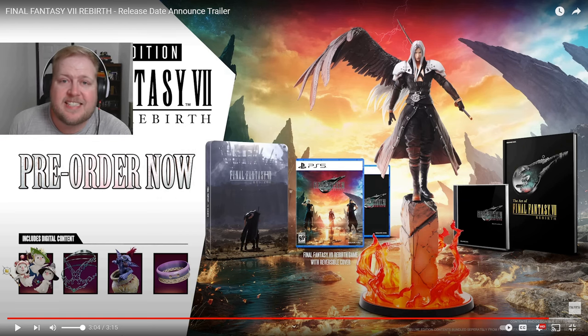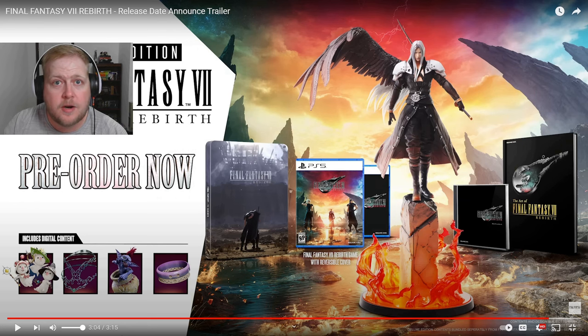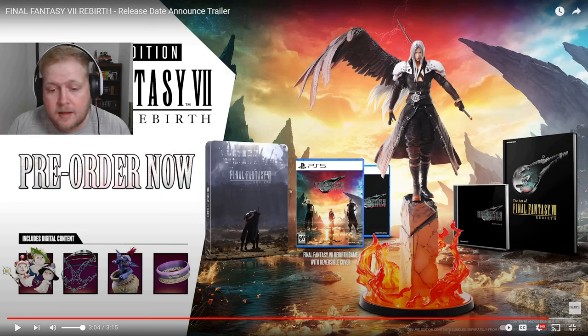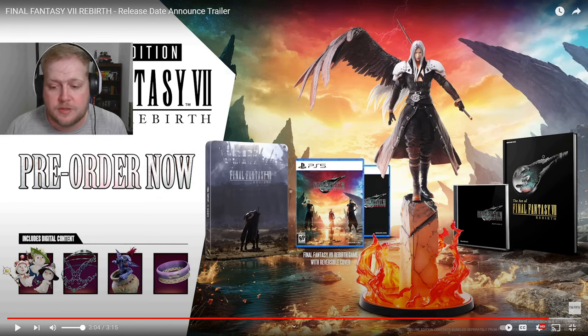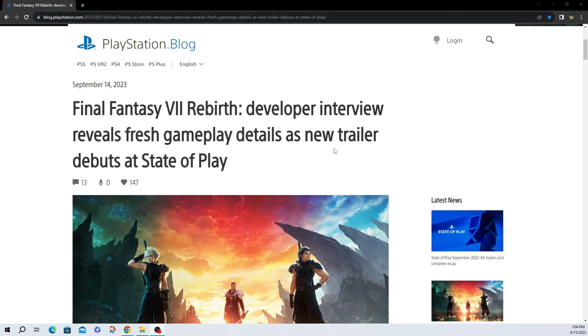Obviously, Final Fantasy 16 was a bit of a disappointment and a letdown for some people. I know I understand some people liked it. That was great. I'm happy for you. I wasn't necessarily one of those people, so this is what I'm truly looking forward to. So, let's look over the PlayStation blog that was released along with the trailer. Final Fantasy 7 Rebirth. Developer interview reveals fresh gameplay details as new trailer debuts at state of play. So, this should be really interesting.